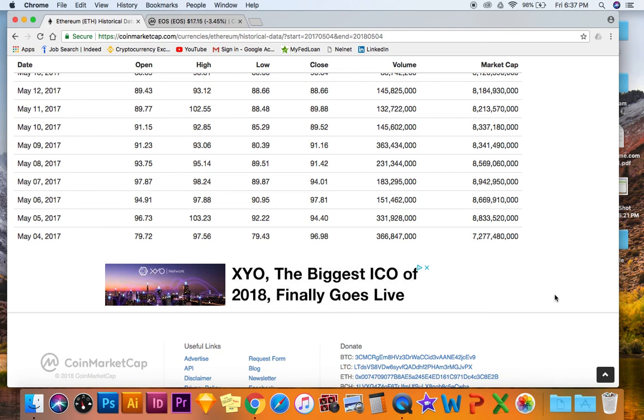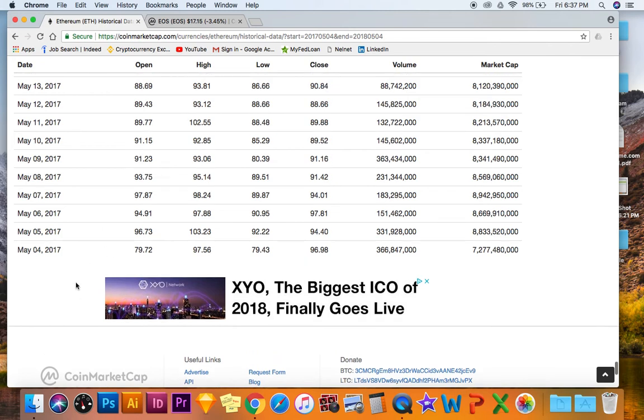What is going on YouTube, I just pulled up the Ethereum CoinMarketCap data from a year ago. As you can see, a year ago today Ethereum was trading at $97.50 and the low was $79.43.